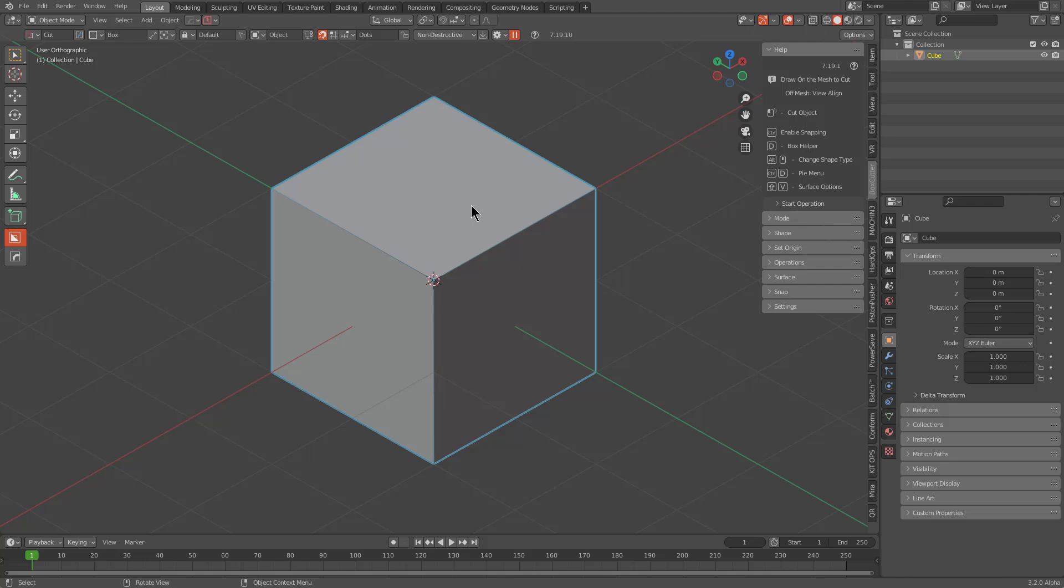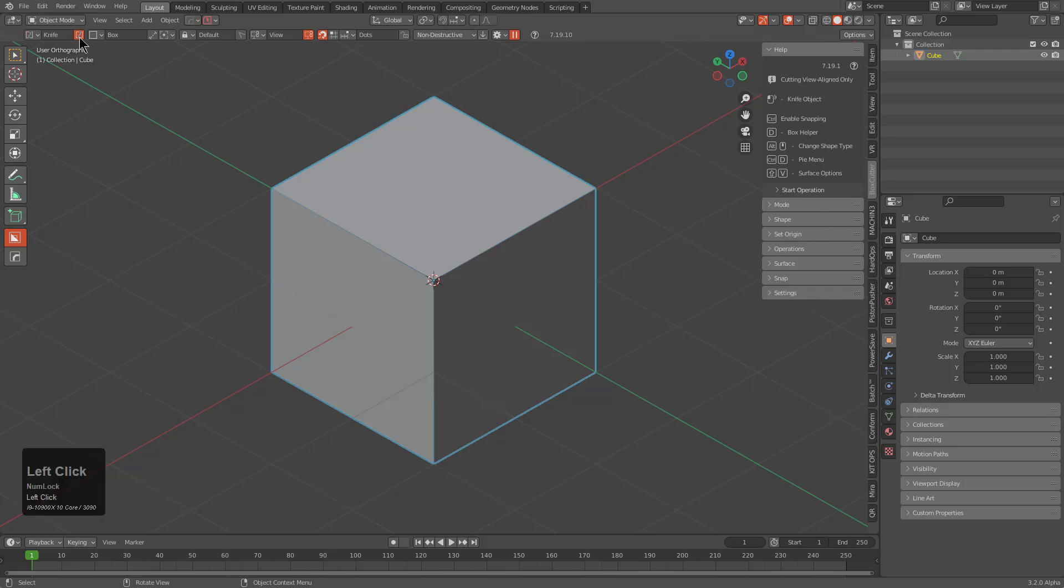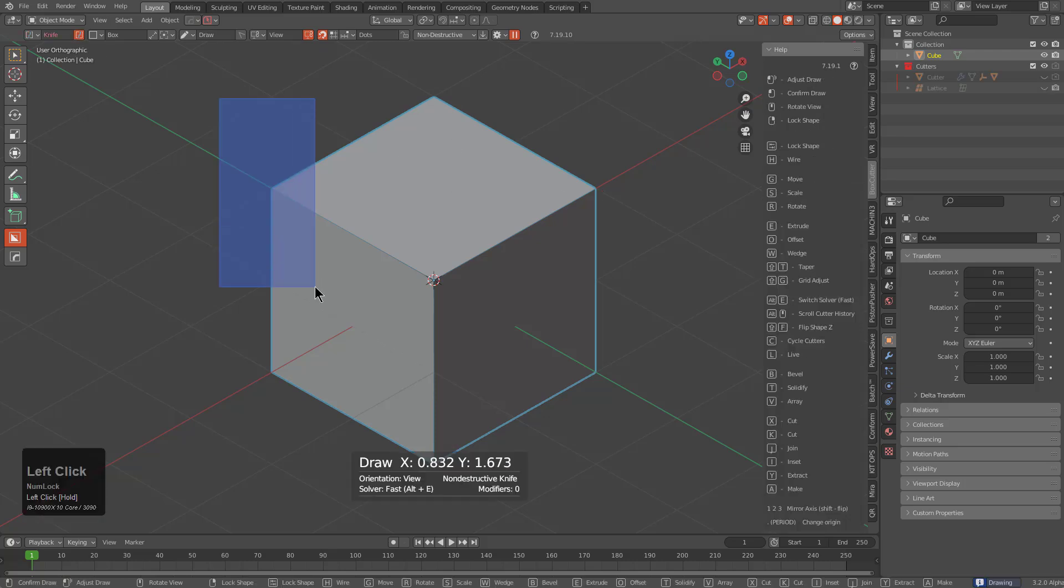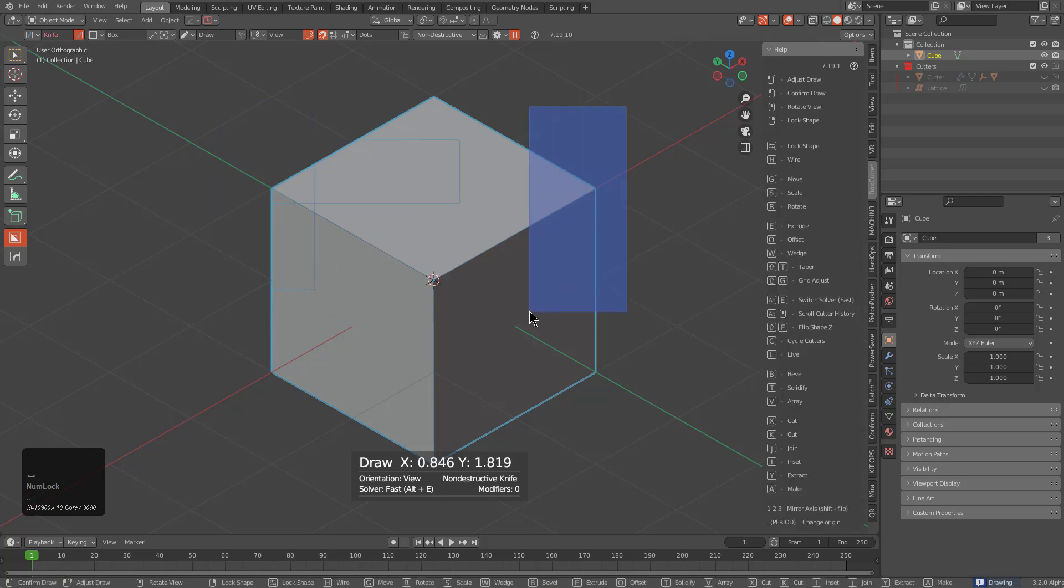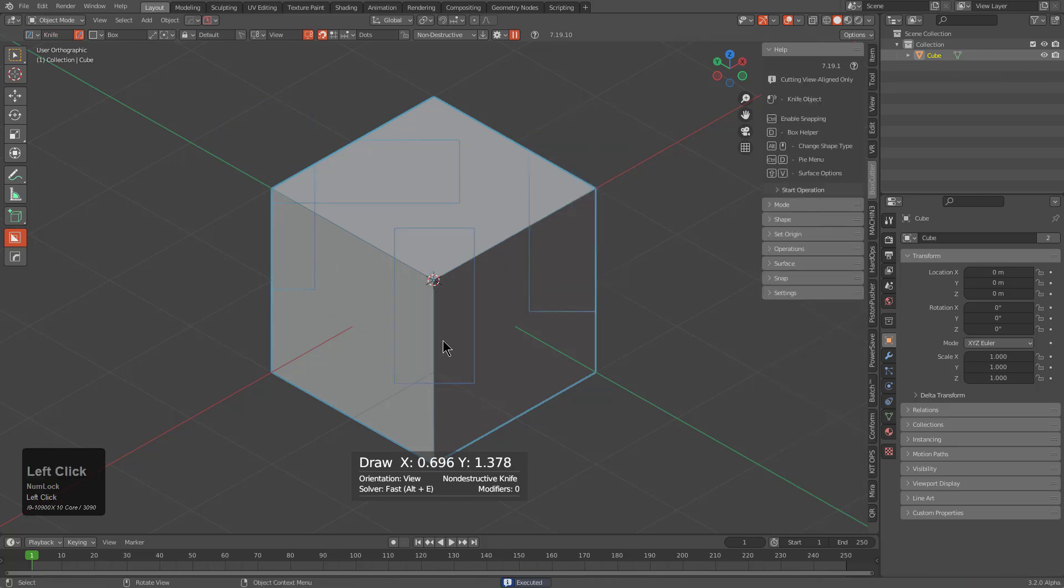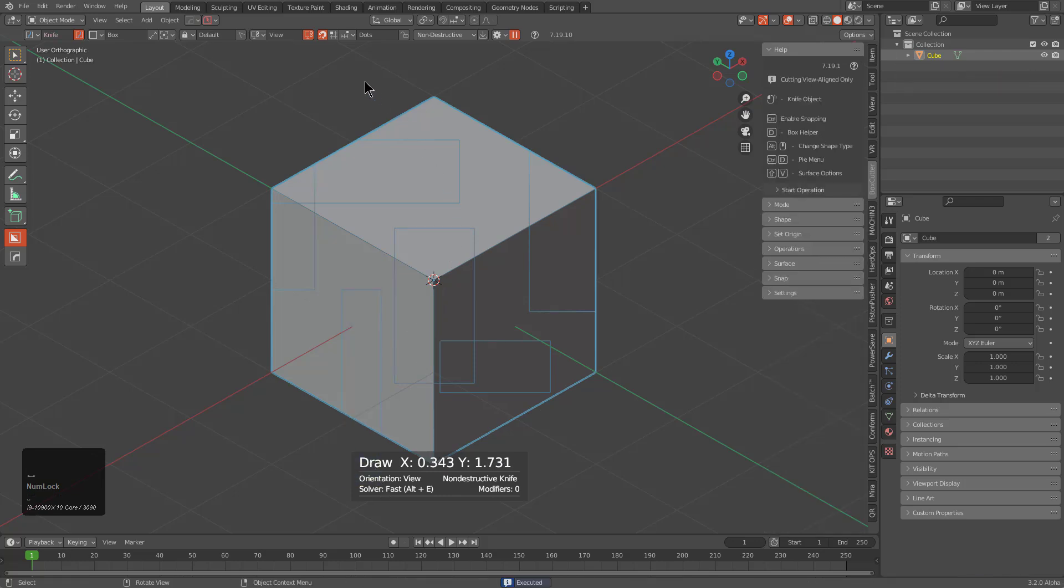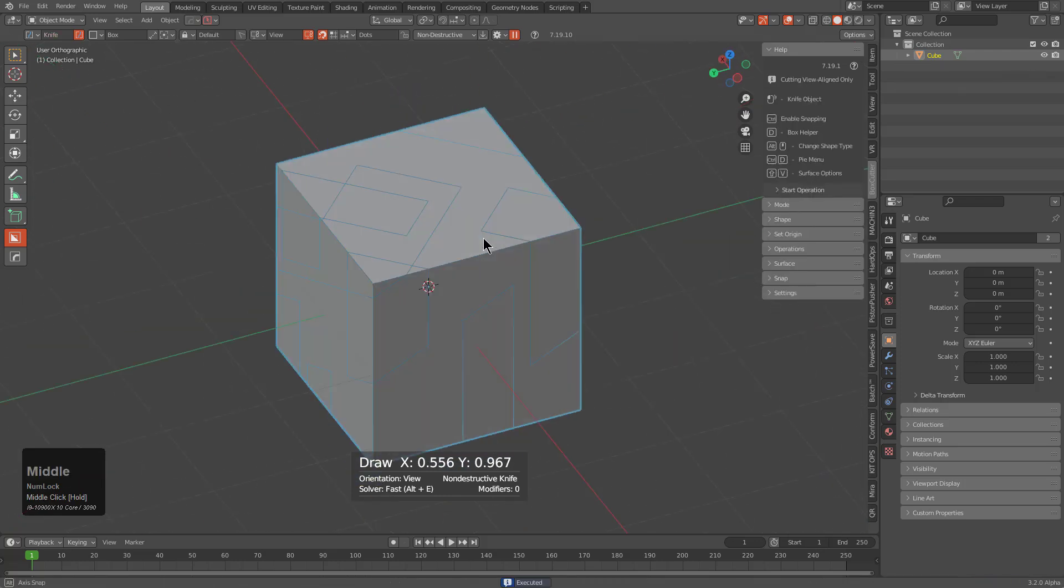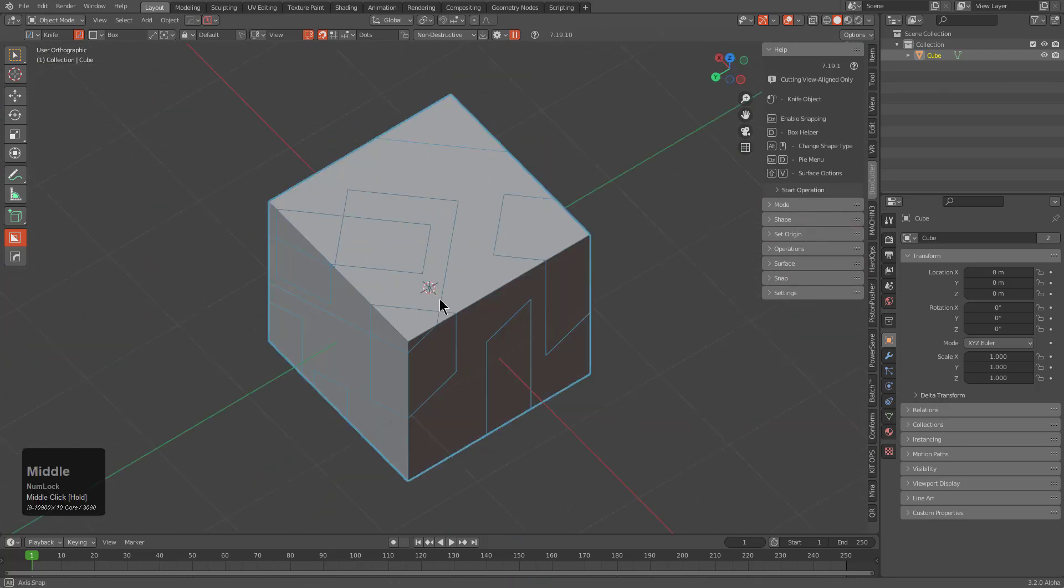With BoxCutter, there's also been some changes with the way it behaves with Knife Project. One of the easiest ways to force BoxCutter into Knife Project is just clicking this icon for align to view, which means that whenever you're working inside of Knife, every cut drawn will be aligned to view. So as we're drawing these cuts, they are all being aligned to view, regardless of whether we're drawing on top of the surface or drawing off of the surface. And if we look through on the other side, we see that we've projected through all the way to the other side.